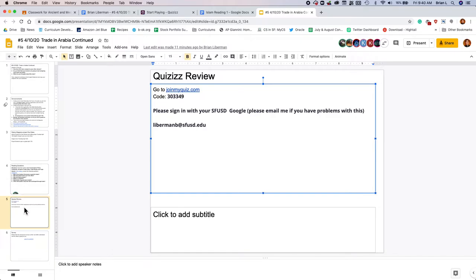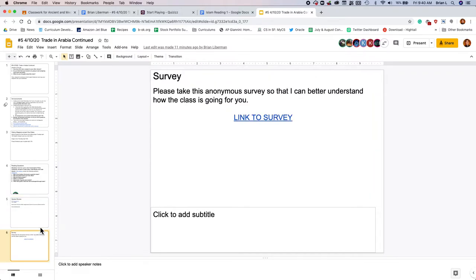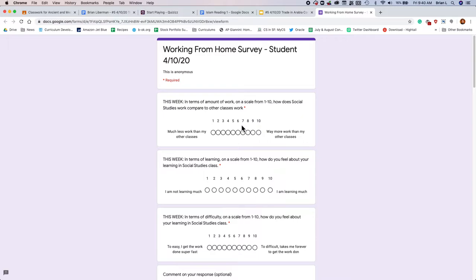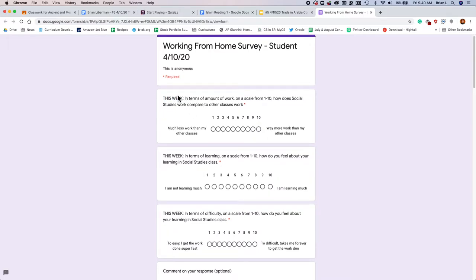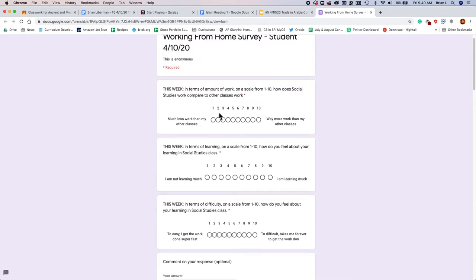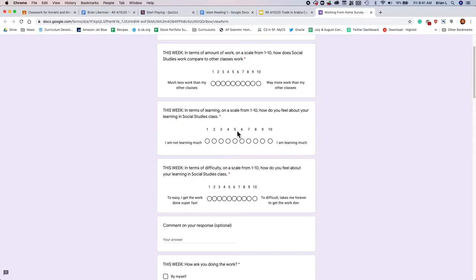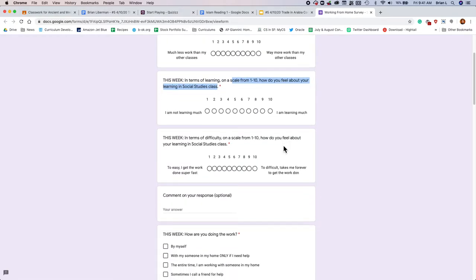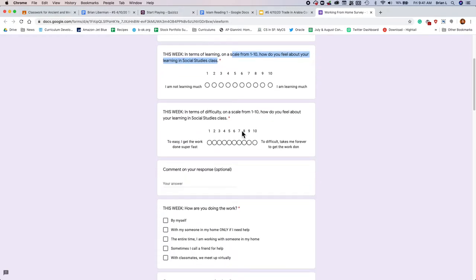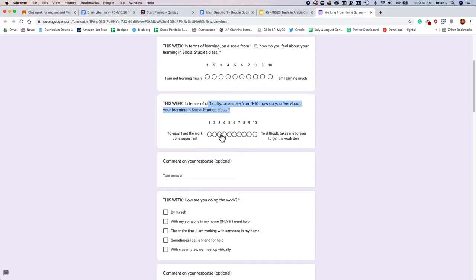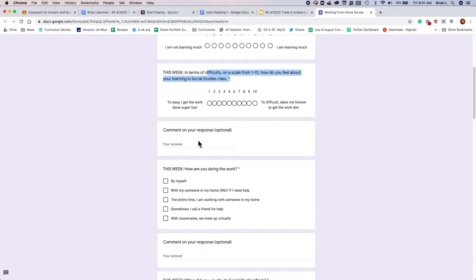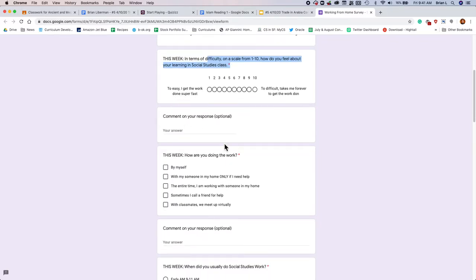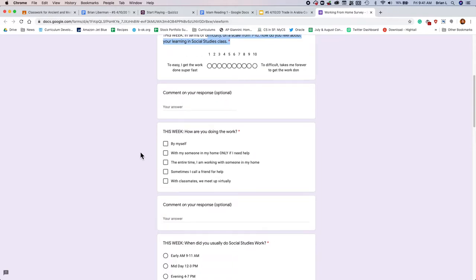The last thing that we're gonna do is a quick survey. And I just wanna have data that shows what I'm doing is okay. So let me know your thoughts on this class. All the questions are about this week only. So I'm asking you to compare this class to your other classes. I'm asking you to say, hey, are you learning stuff in this class? Do you feel like you're learning things? Also, difficulty, is this class too difficult? This should say done, I'll fix that. Or is this class not difficult at all? And then you can comment on your response.